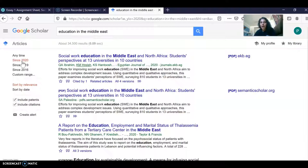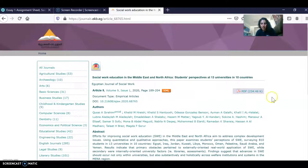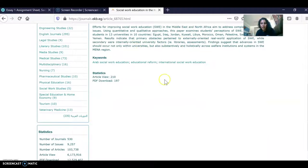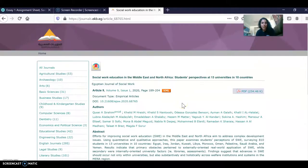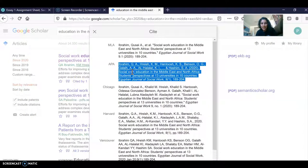I love Google Scholar because it has a cite button, so it'll cite the source for me. Here's the article, here's the PDF, and I can read the abstract to see what the article is about. Most importantly, there's that cite button — the one that looks like a quotation mark — I can click on it, get the citation, copy it, and bring it into my reference page.